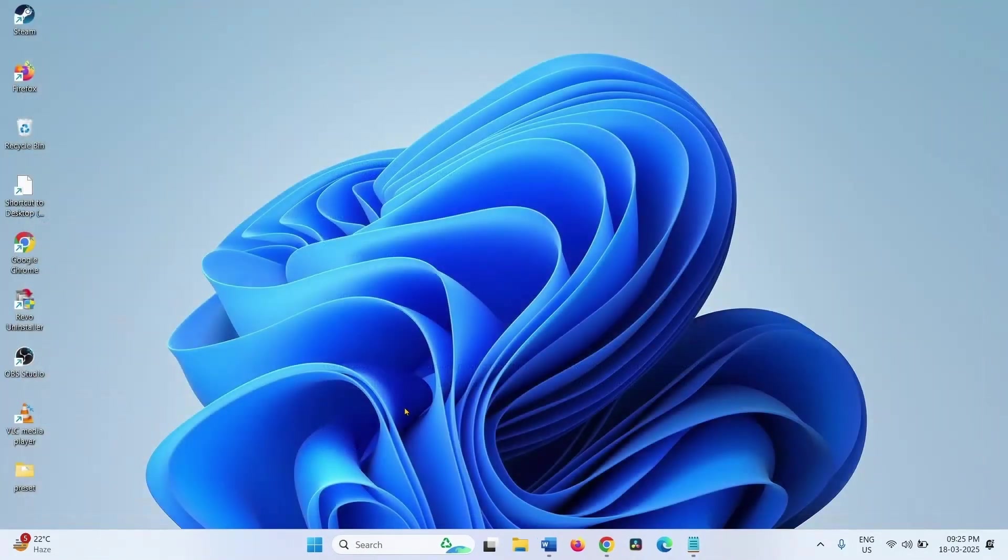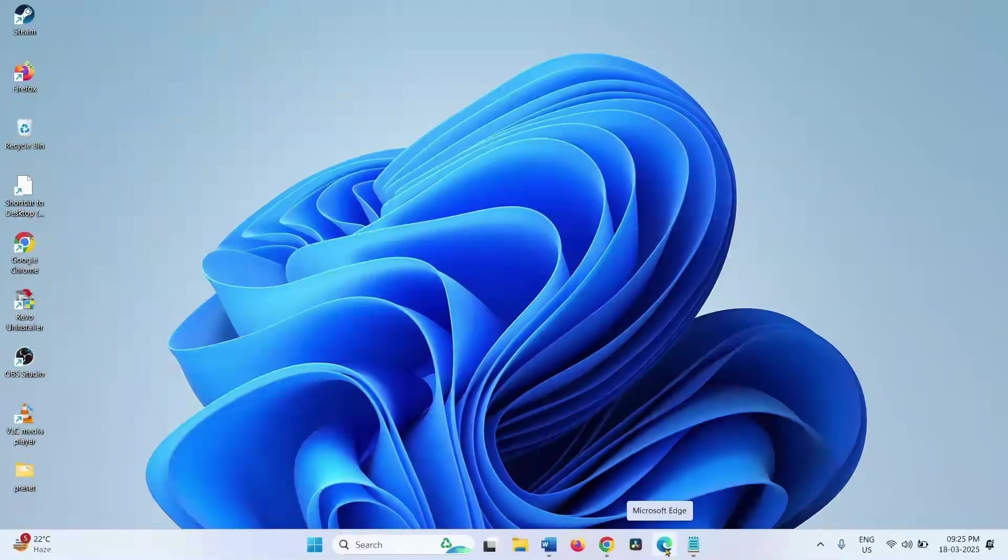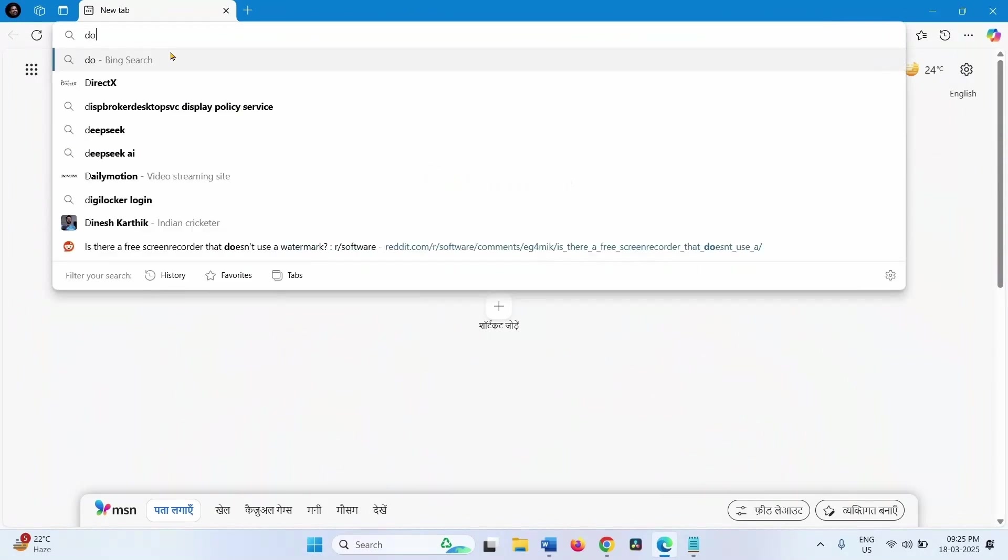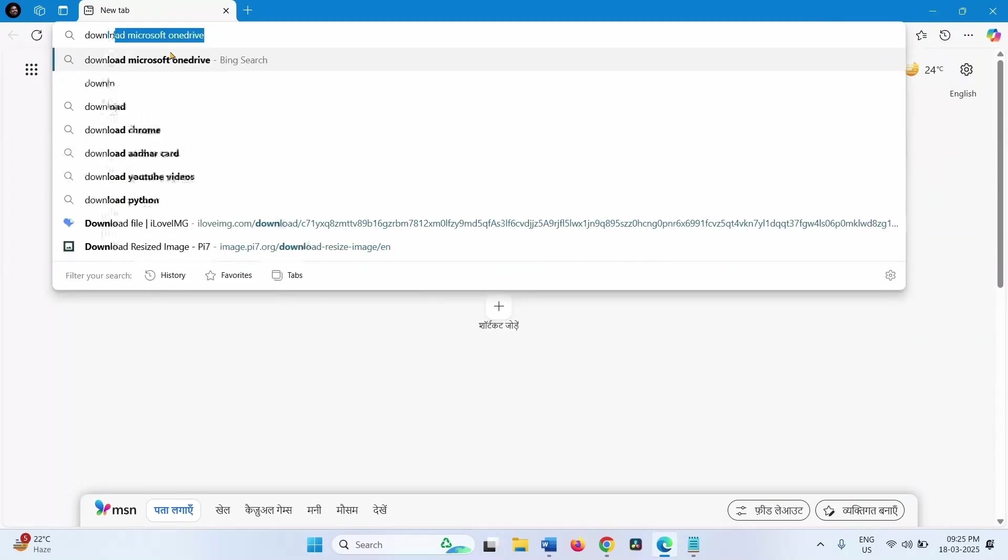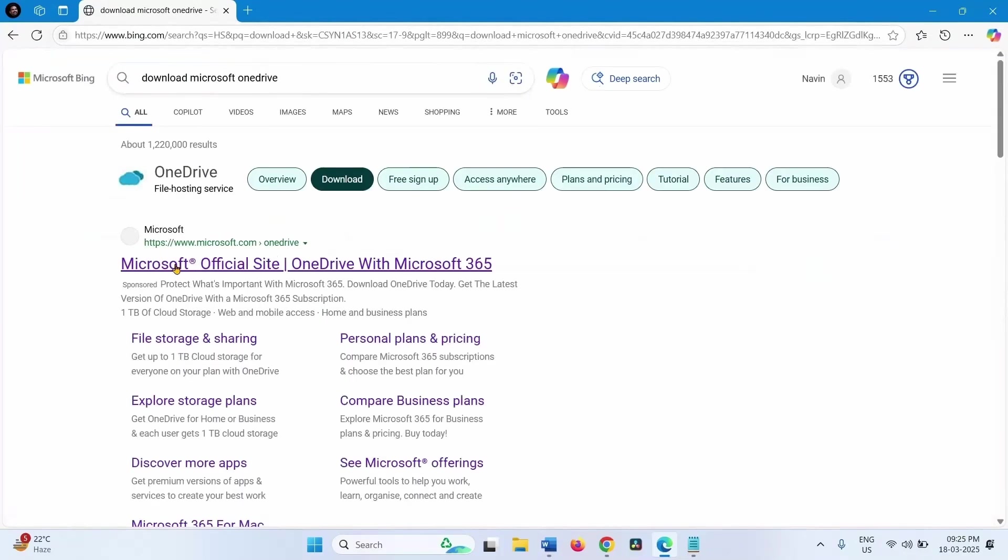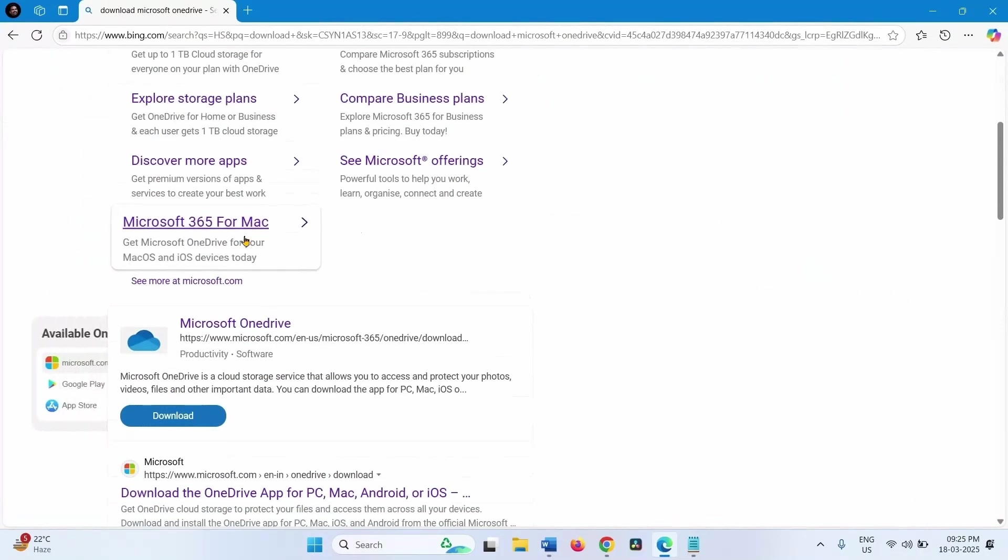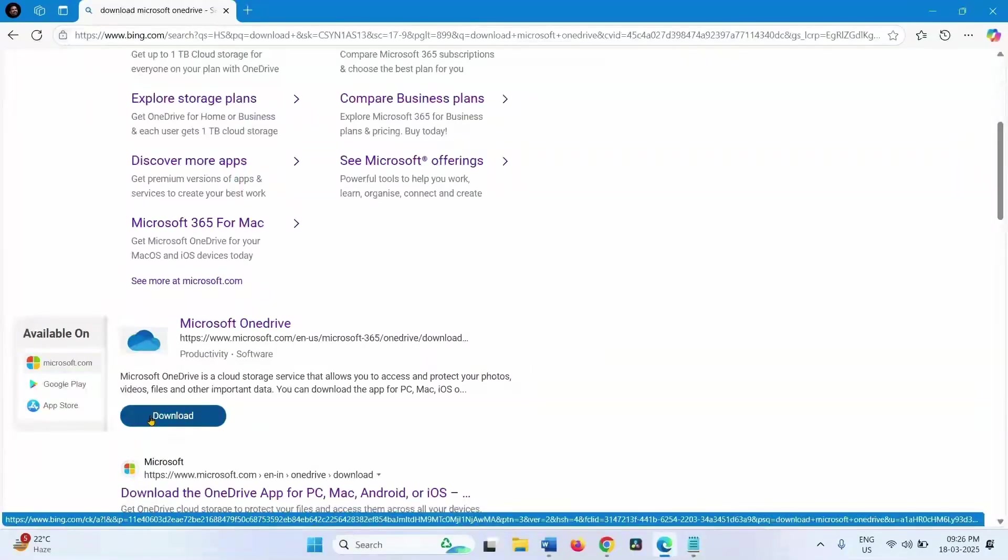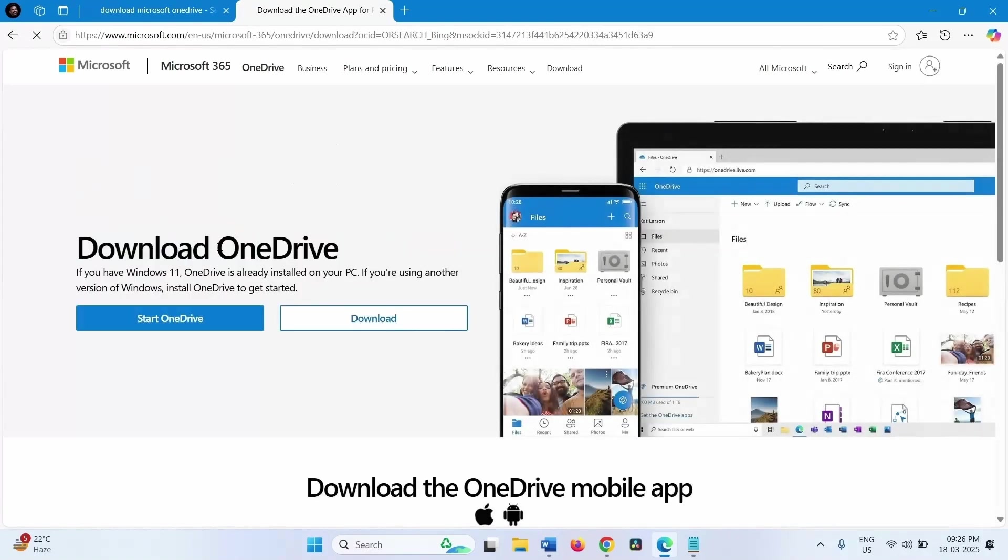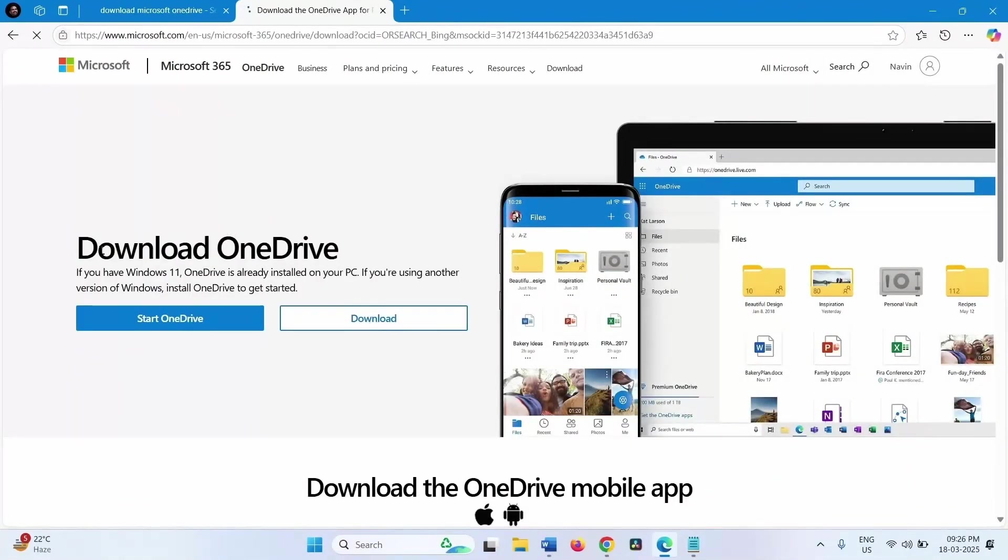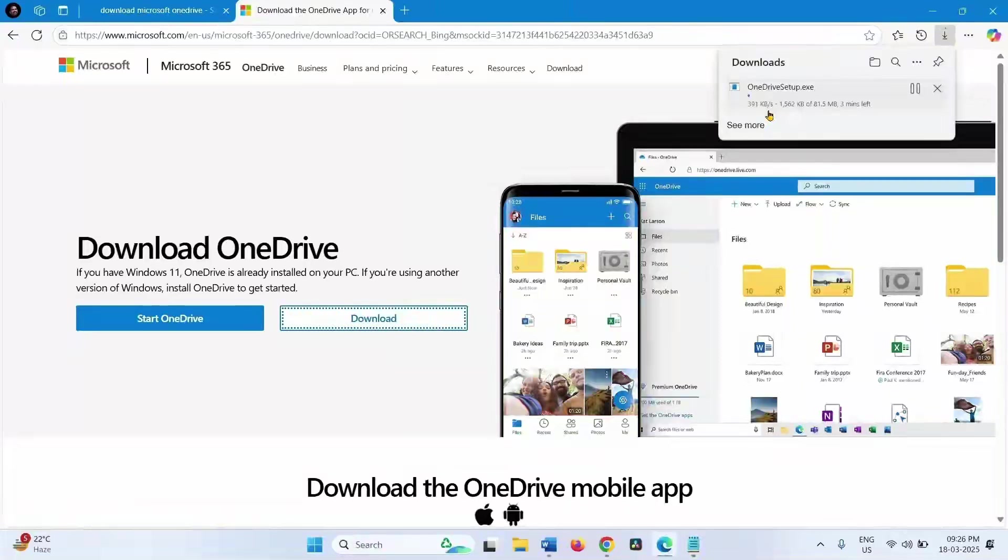We will now install the OneDrive app. Open browser, type download OneDrive. Microsoft OneDrive showing in the suggestion. Download Microsoft OneDrive. Click on this download button, select download from this page. Let the downloading complete.